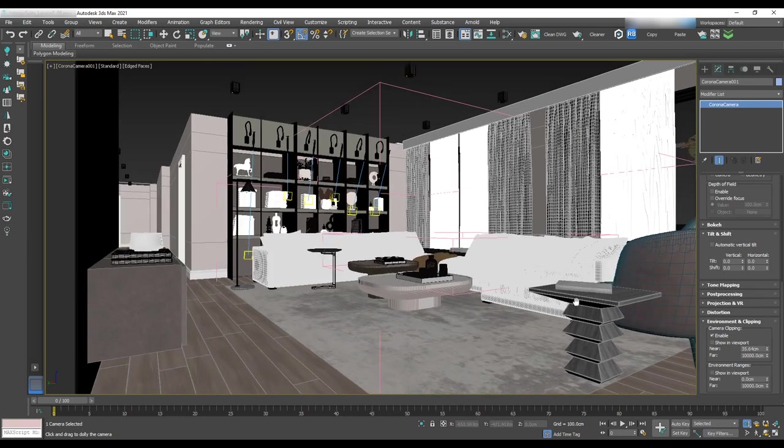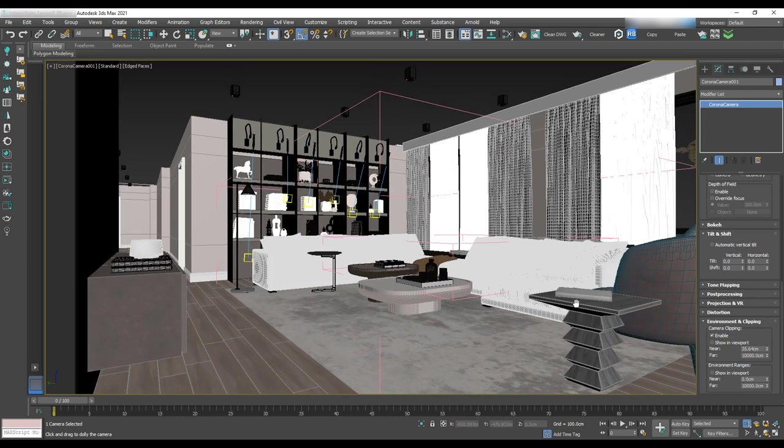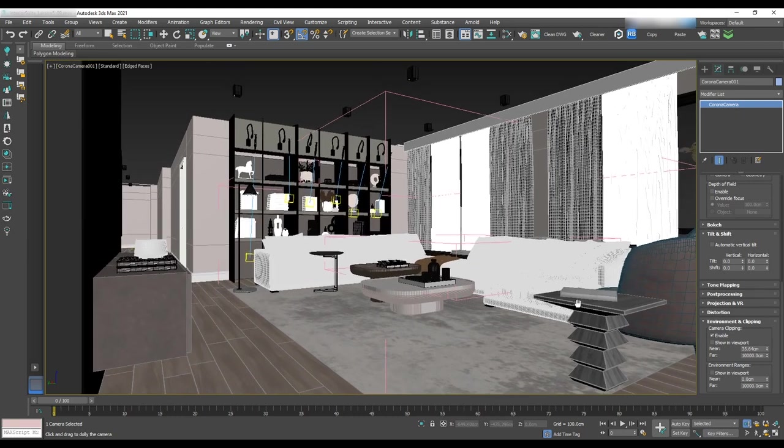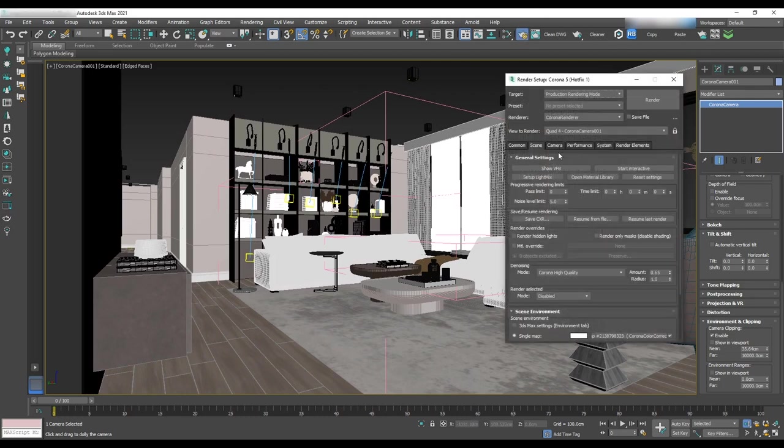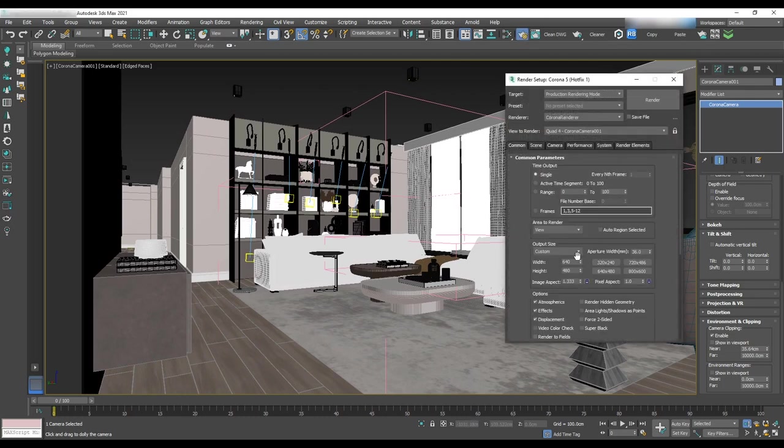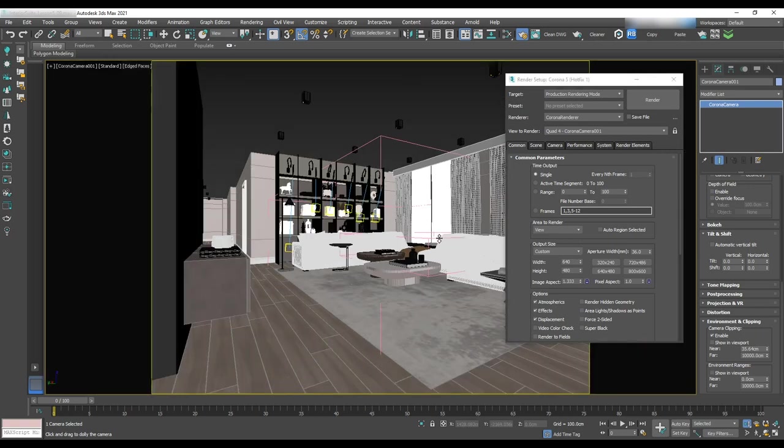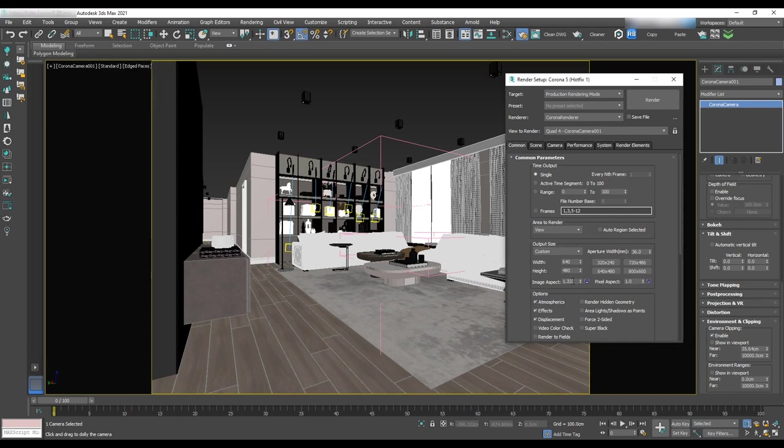We also have to set up the aspect ratio and safe frame. First open render setup. In the common tab, the output size shows the aspect ratio and size of the render. If we click Shift plus V on the scene, we can see the size of the render with the aspect ratio of 1.33 in the output size.